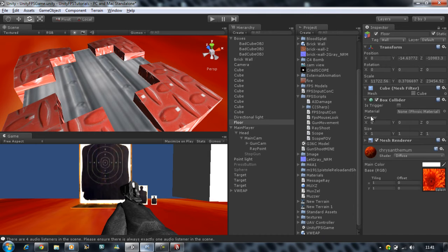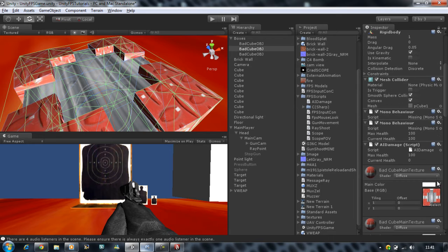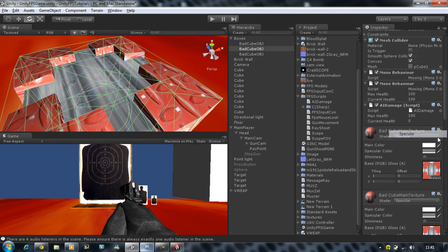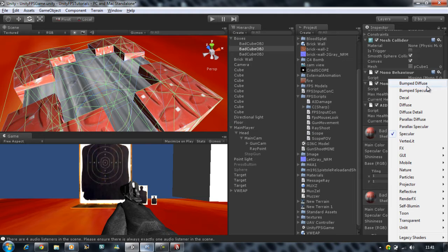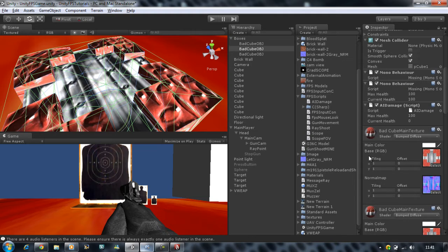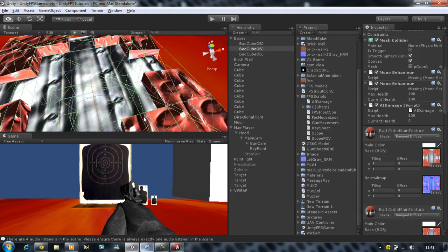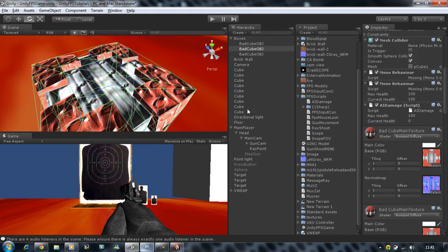If I click back on the object and go back on main texture and select bump diffuse, you can see the difference completely yourself right there. This is reflected by light.